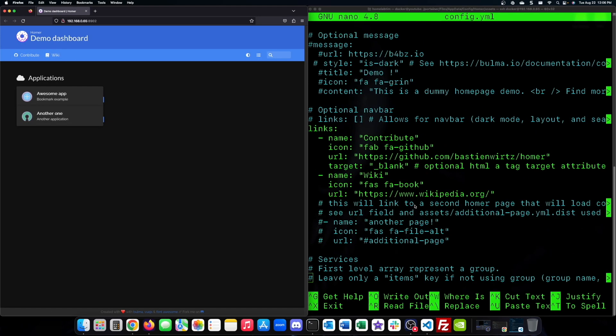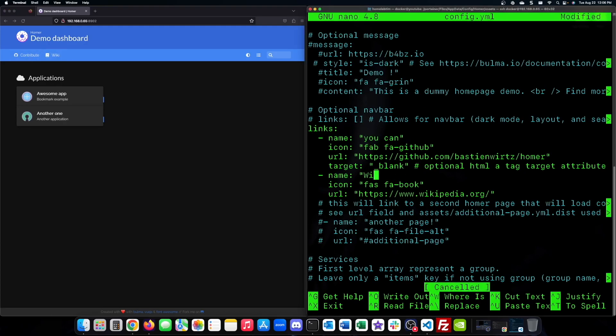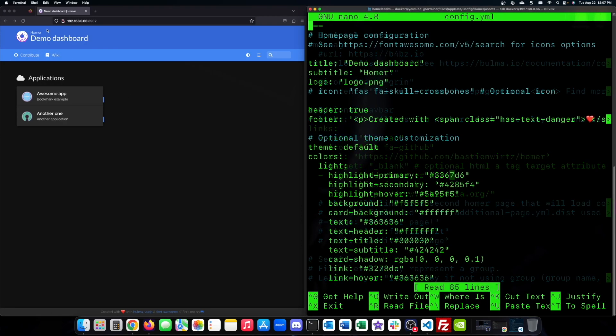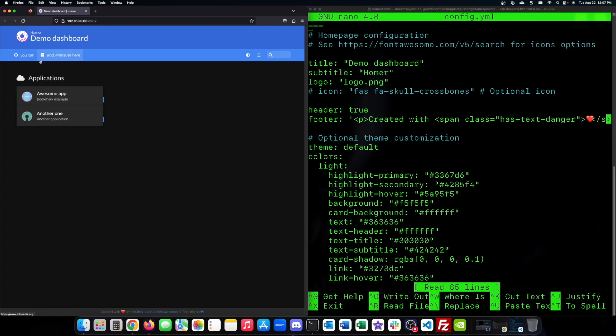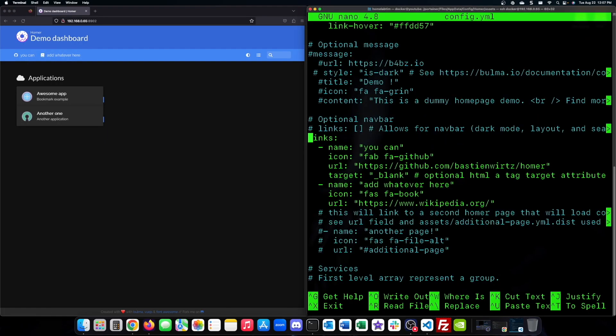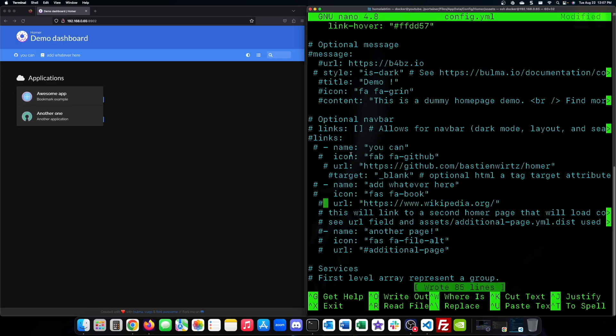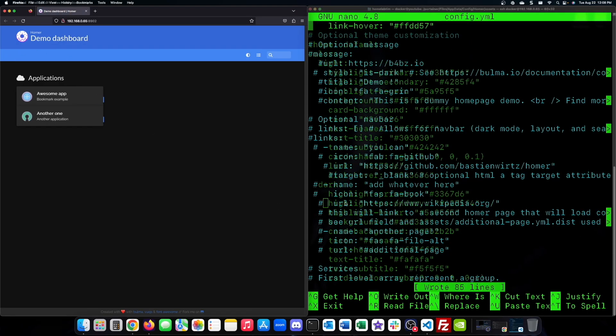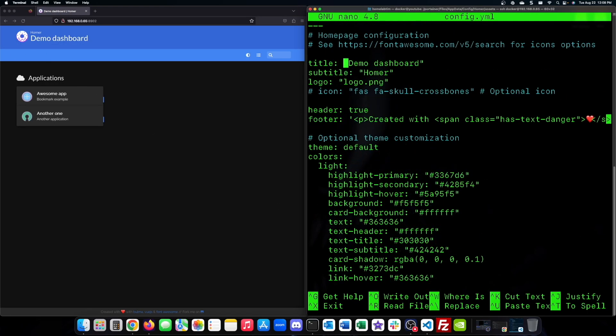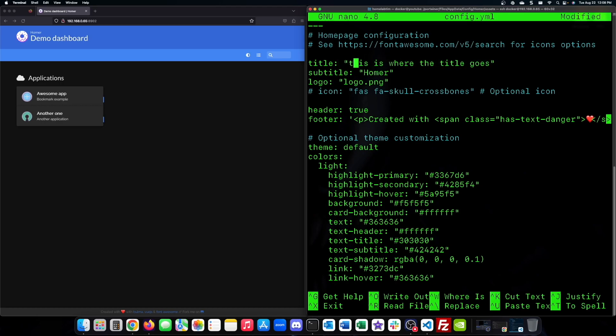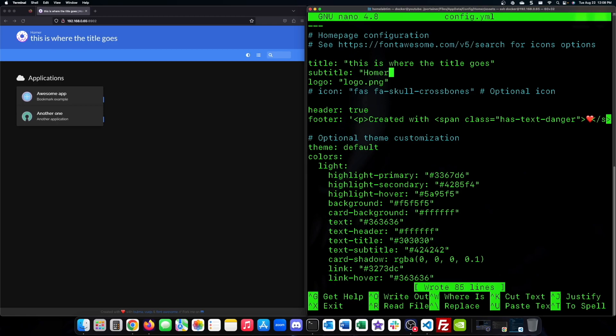This strategy can also be applied to the links section. You can either edit them to say anything you like or just remove them all together. Feel free to also go in and change the title and subtitle of the web page. The great thing about Homer dashboard is that it is completely customizable.